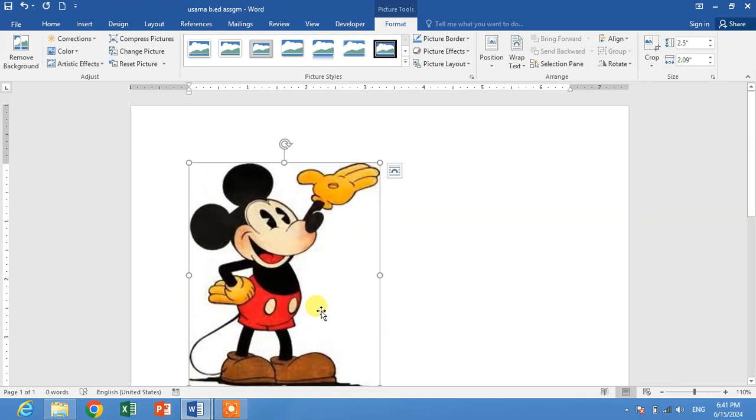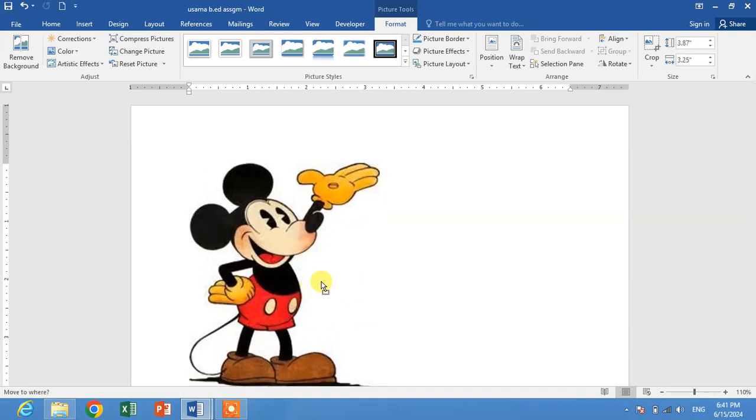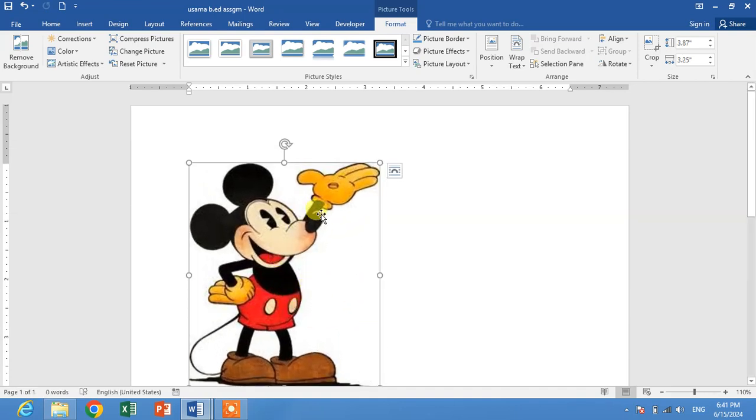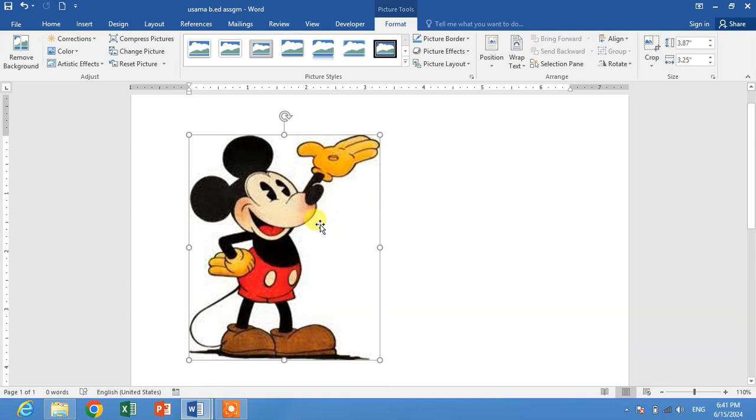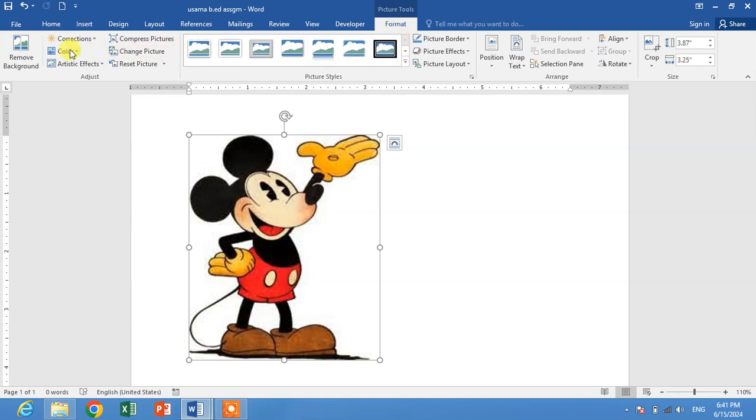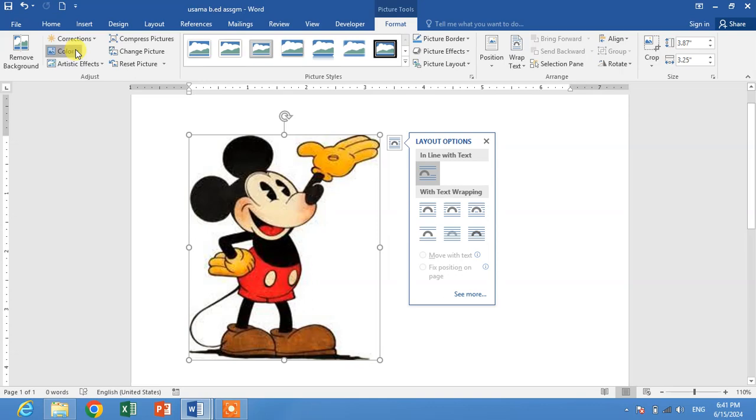Now I have the picture and I want to change its color. When you click on the picture, you will see some options in Picture Tools Format. Click the Color dropdown arrow and a menu will appear in front of you.